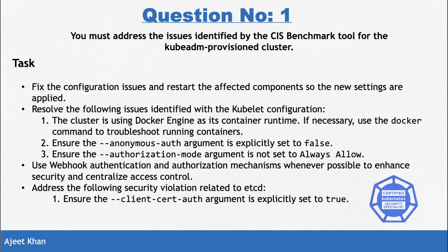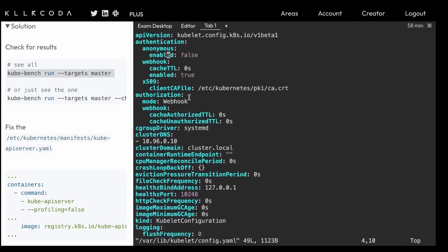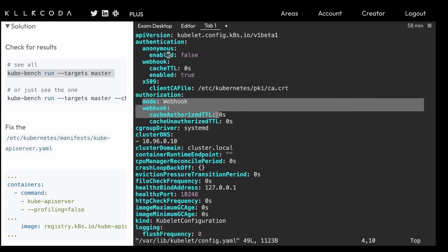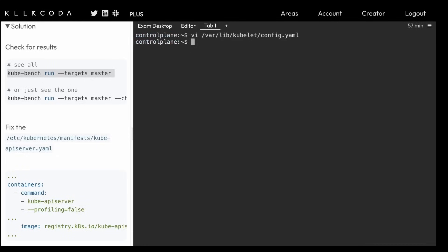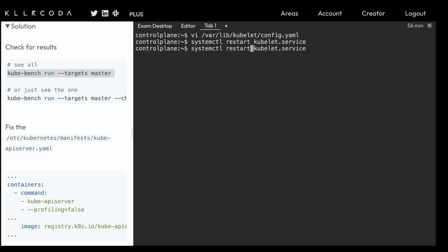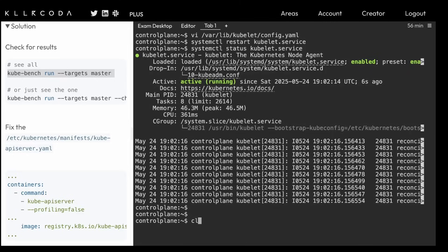Now we need to set the authorization mode to webhook. Go to the authorization section in the same config file and set the mode to webhook — instead of always allow. There's also a mention to use webhook authentication and authorization wherever possible, which we'll check in the kube-apiserver file as well. For now, we've done it for kubelet. Save the file and exit, then restart kubelet using `systemctl restart kubelet` — remember kubelet is not a static object so it won't restart automatically. Check the status to confirm it is running fine.